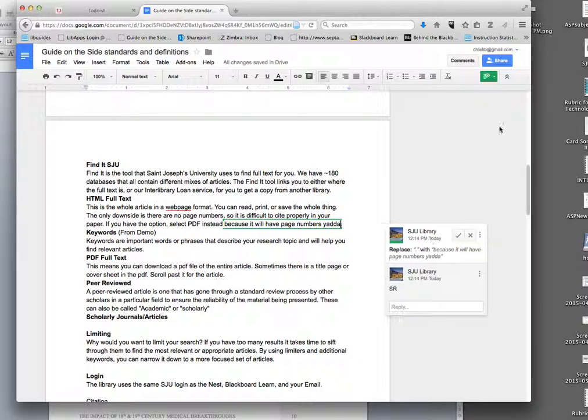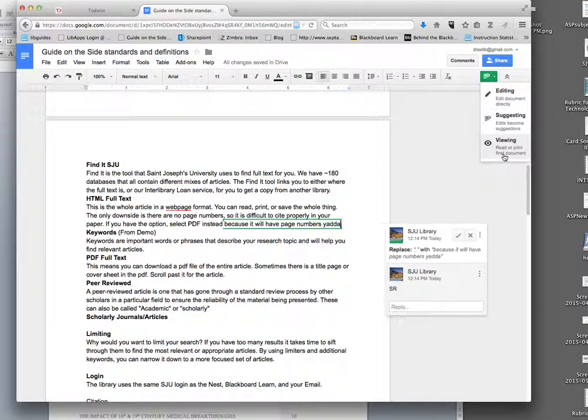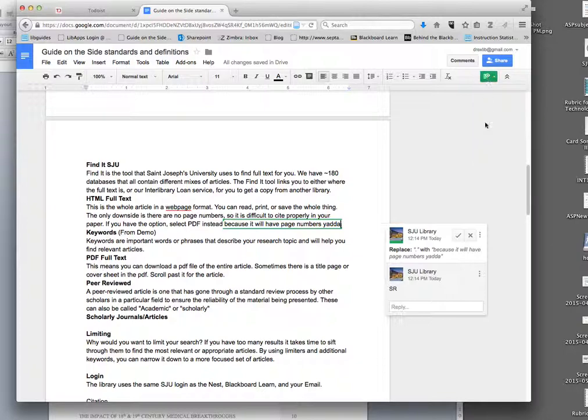So that's what that is, the other options are looking at it as final, as to what it's doing, you don't really have to use that, but it's either edit or suggest. You know you're in suggest, because it's a nice little green icon over here.